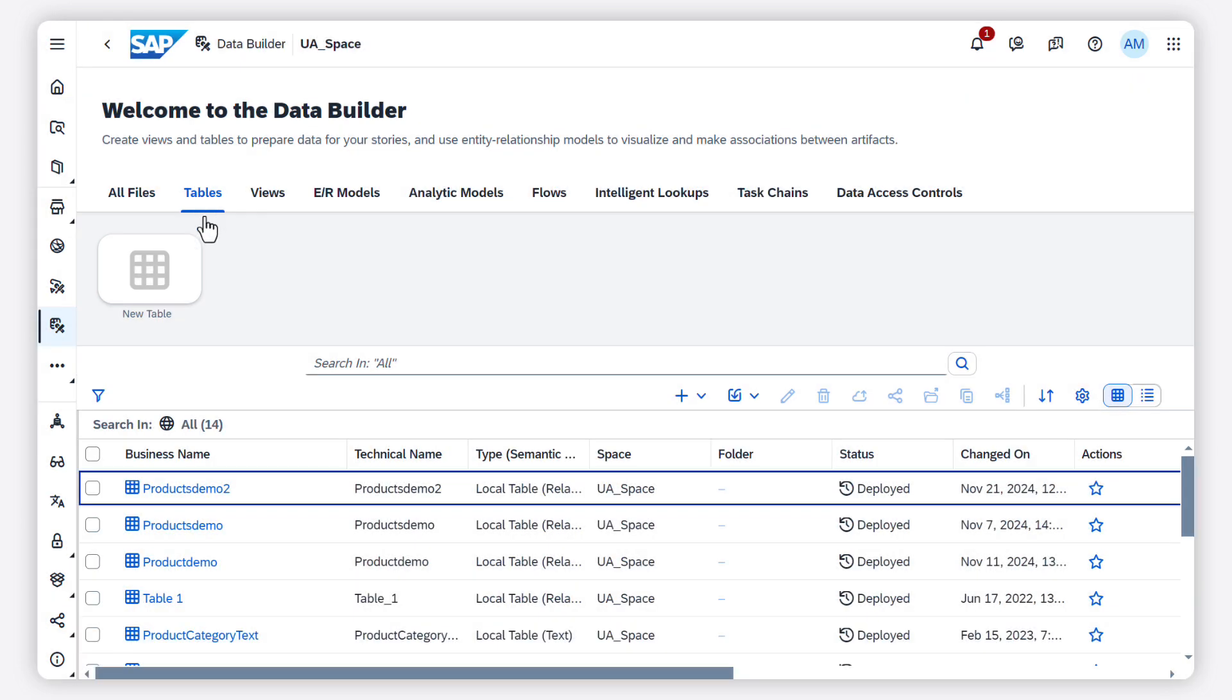A new table is created. That's it so far. Check out help.sap.com for more information. Thanks for watching.